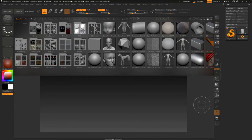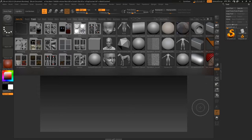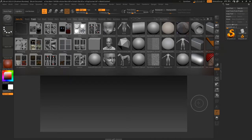Hello everybody. In this video I'll be showing you how you can create a tennis racket, so let's get started. I have loaded up my ZBrush.